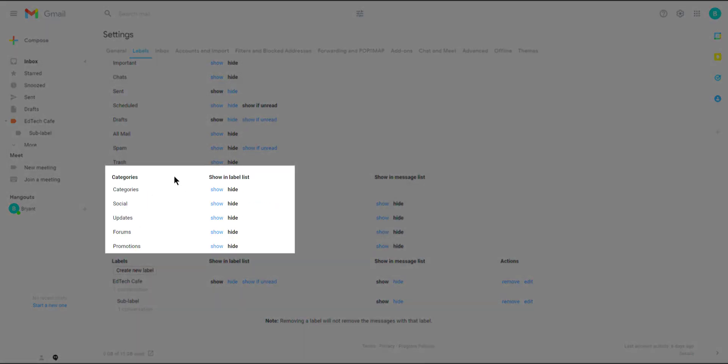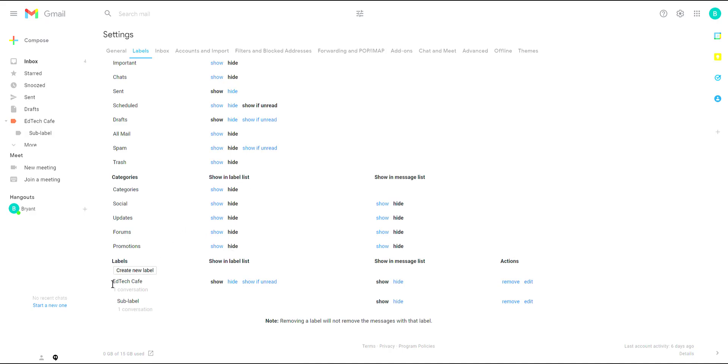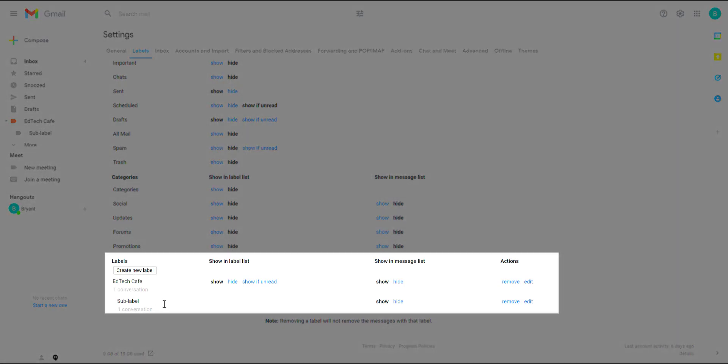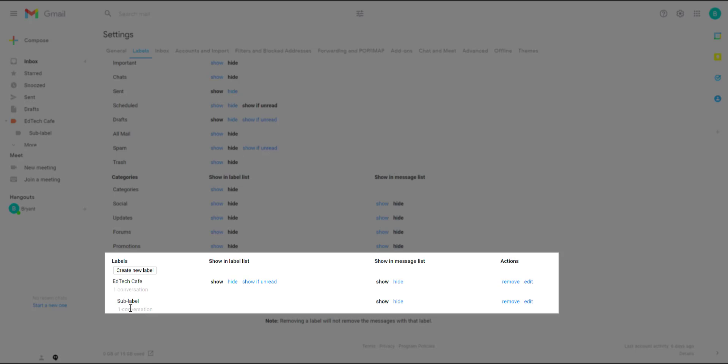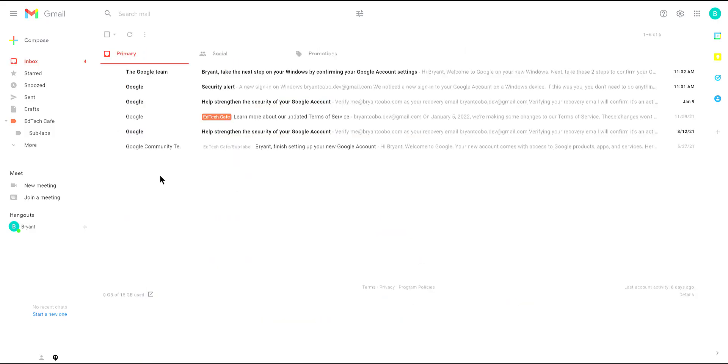Below that we have category. Categories are logical groupings that Gmail assigns to your messages such as social media posts or promotions and such. You can hide those as well if you want. But then down below we find all the labels that we've created. So here are the two labels. The second one being nested under the first. So we could hide it if we want to or just remove them. This is how you can manage your own labels.